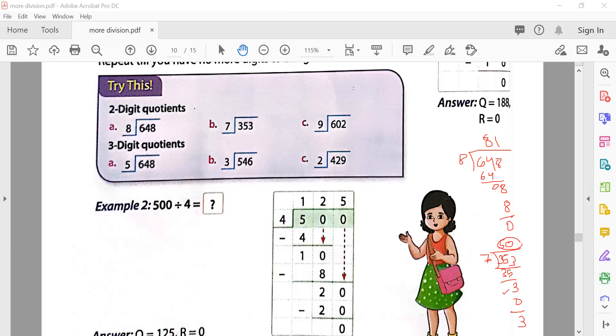Your remainder will be less than ten — either zero, one, two, three, four, five, six, seven, eight, or nine. It will never be more than ten.